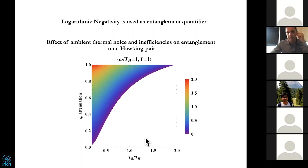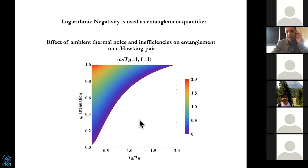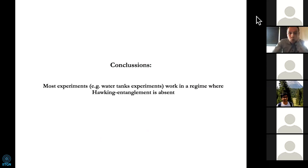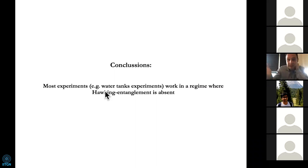This is an extremely important message for experiments. There is no way to look for the quantumness of the Hawking effect if you are working in the high-temperature regime. The Hawking outputs are not entangled at all — they are classical. Conclusion: most experiments, for instance water in a tank at ambient temperature, work in a regime where Hawking entanglement is gone, is absent.